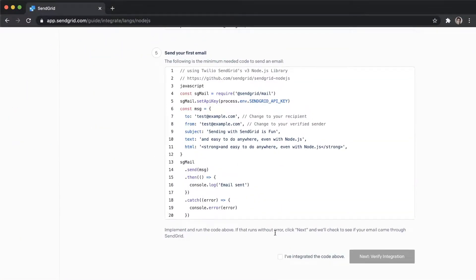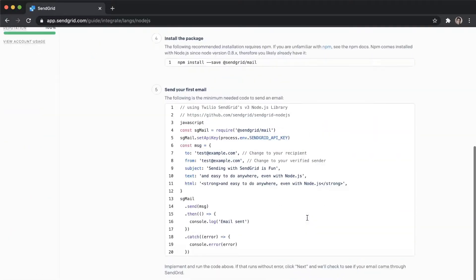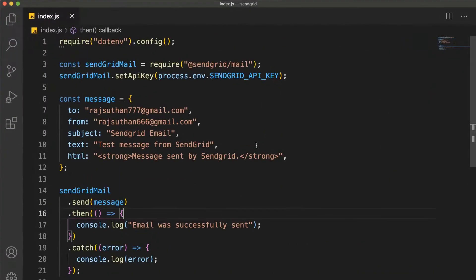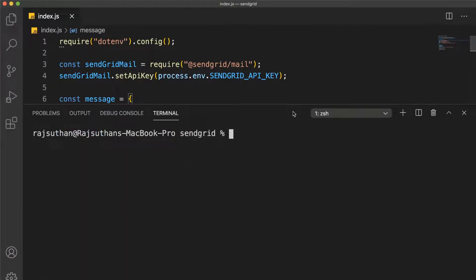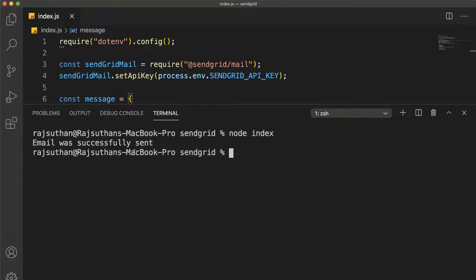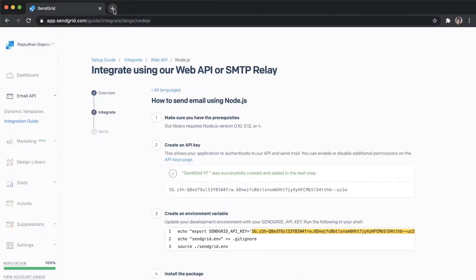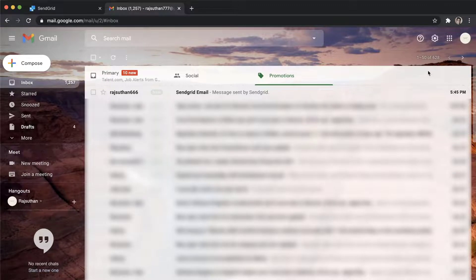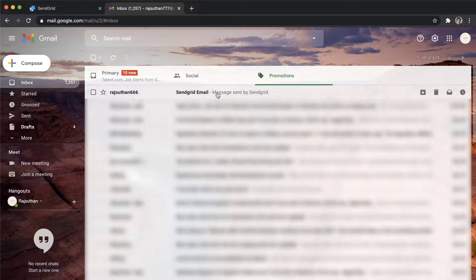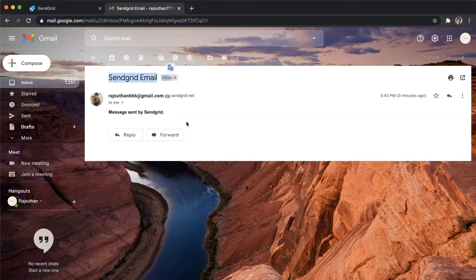Make sure you've configured all of that — sendgrid, the message, all of it — and now you're good to go. The main file is index.js, so run node index in the terminal. It says 'Email was successful'. Let's check whether the email actually arrived. I'm in the rachlan777@gmail.com account and I've received an email from rotten666 with the subject 'SendGrid Email' and a strong text saying 'Message sent by SendGrid'. It's working!